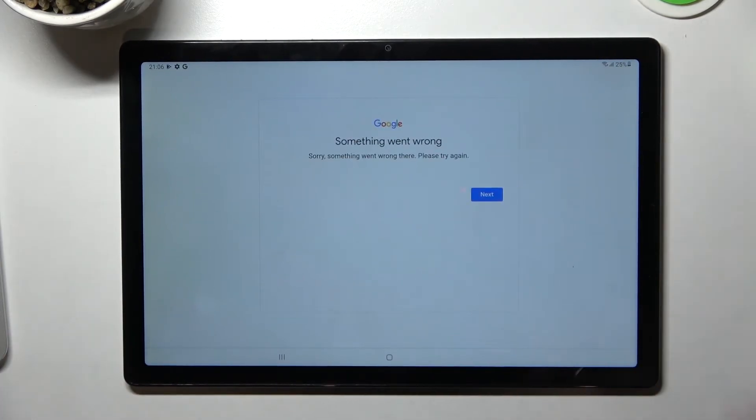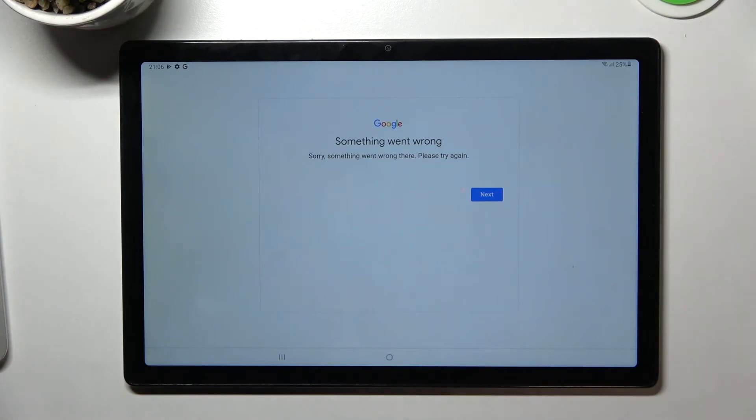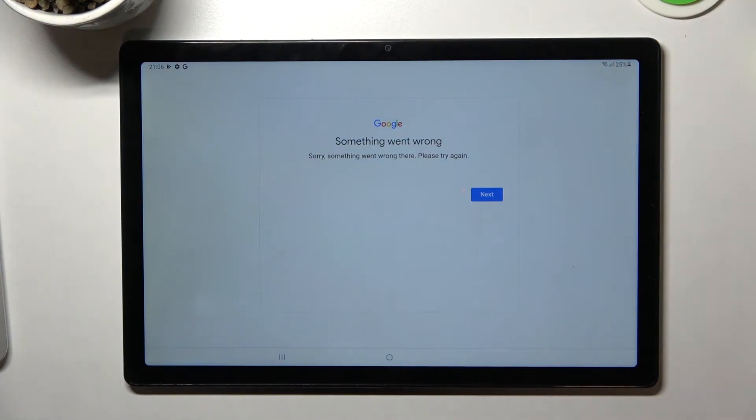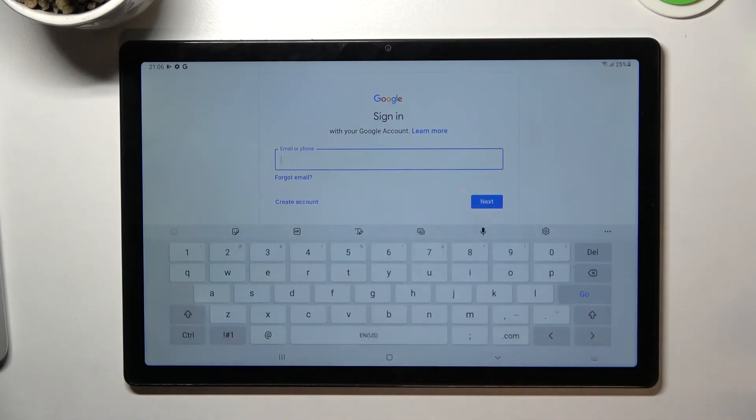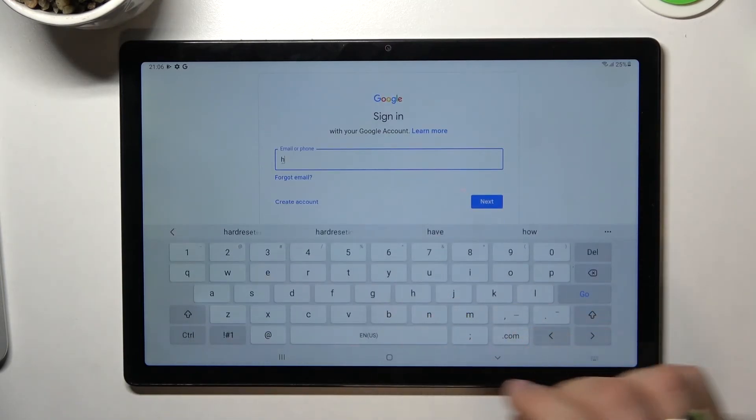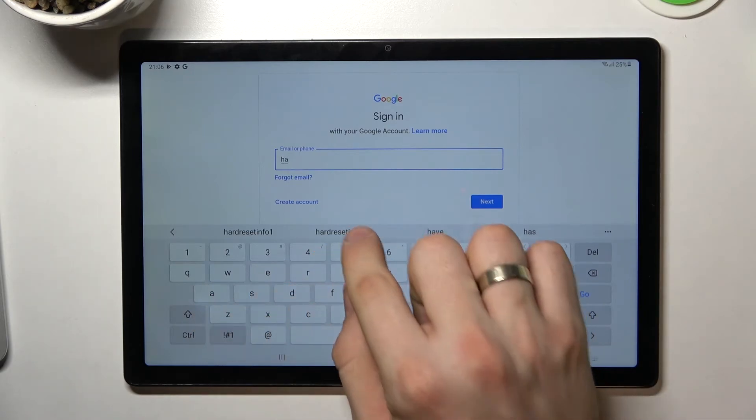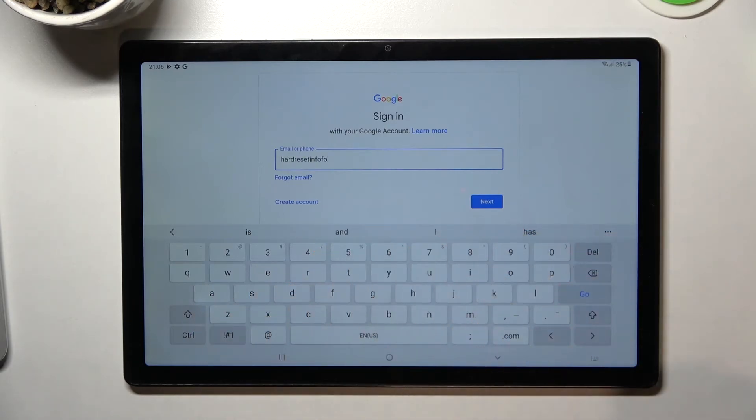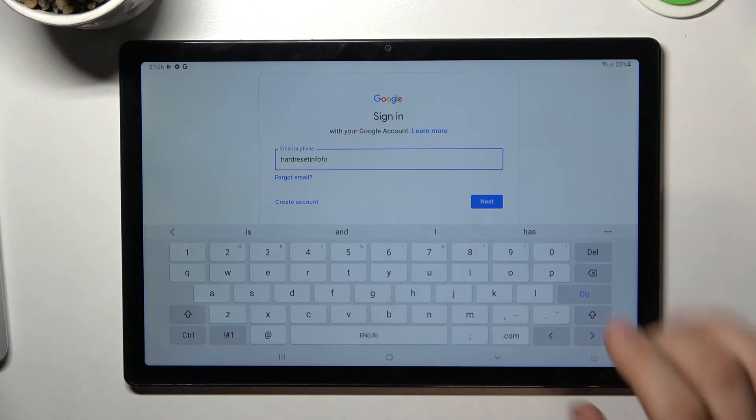Something went wrong, but our Google account was successfully recovered. Now we need to log in to our account. To do this, just sign in. Enter your email again.